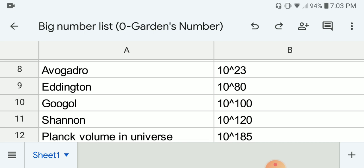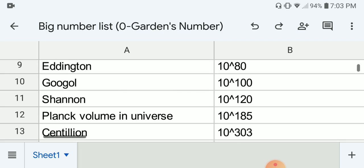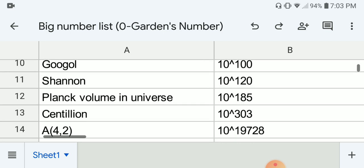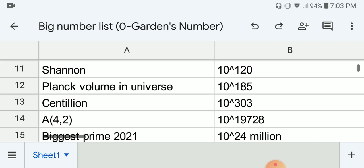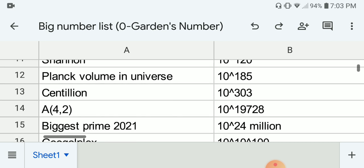Next we have a Googol, 10 to the 100. Next we have Shannon's number, which is the total number of chess games, which is 10 to the 120. Next we have the number of Planck volumes in the observable universe, which is around 10 to the 185.